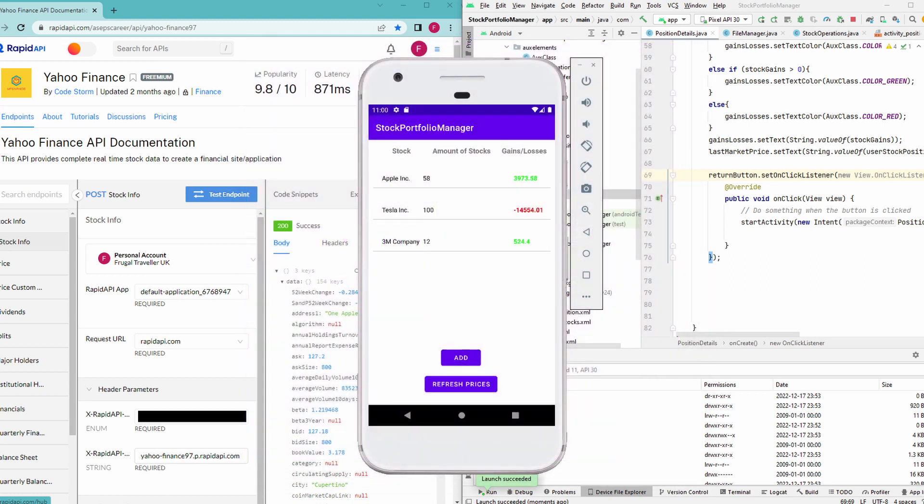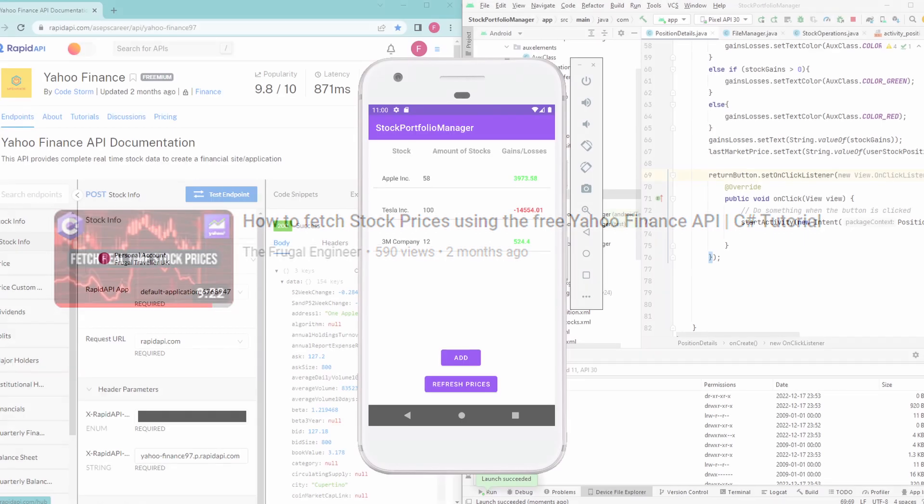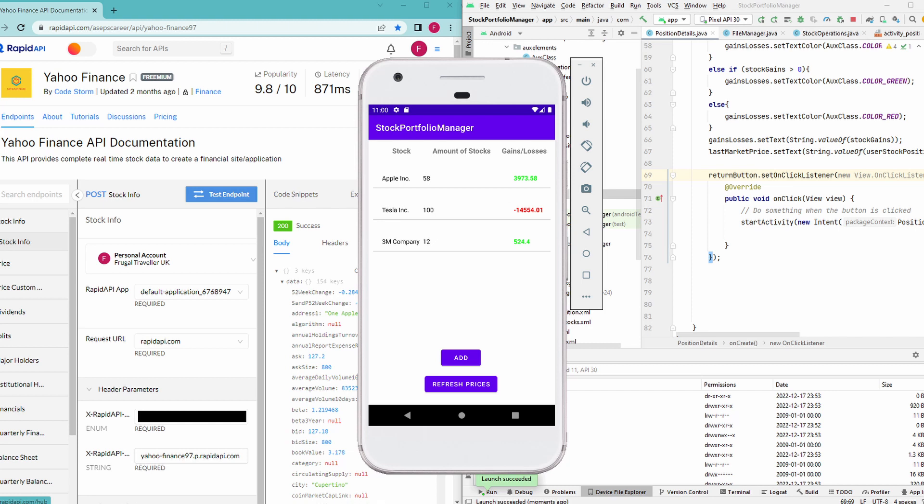If you remember, a couple of months ago I uploaded a video where I showed you how you can integrate with the Yahoo Finance API using C#. If you want to watch it, you will find the link to that video in the description below. In that same video I also explained how you can create a free account to use that Yahoo Finance API. Back then I realized I just made a really simple program without any real application, and that's why I started working on this comprehensive Android application that will leverage the free Yahoo Finance API.